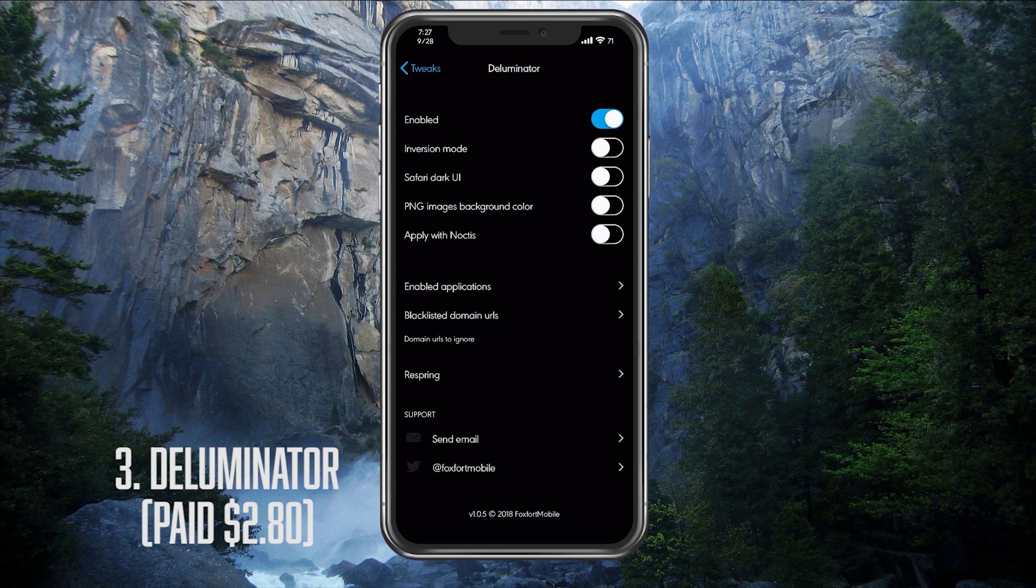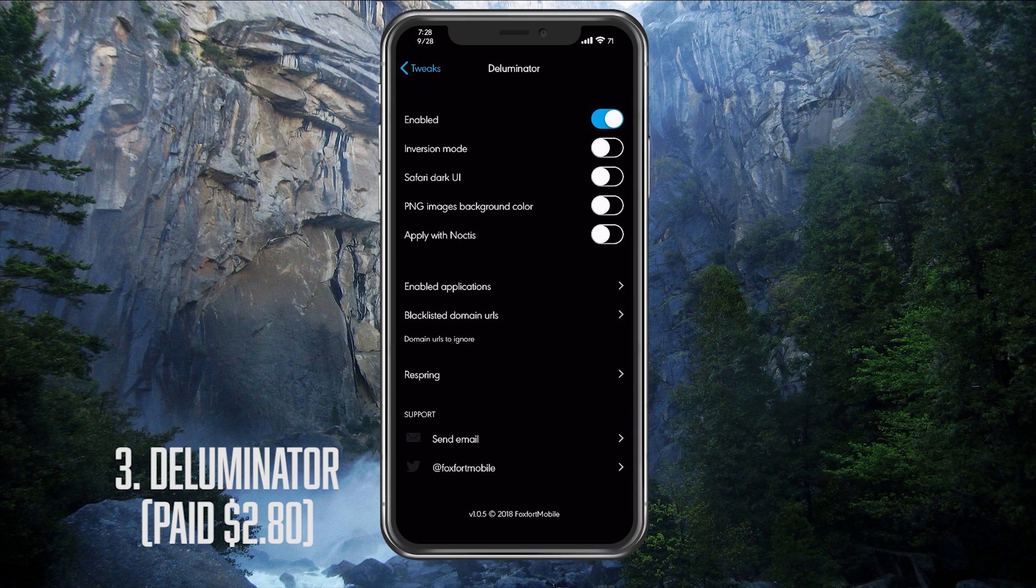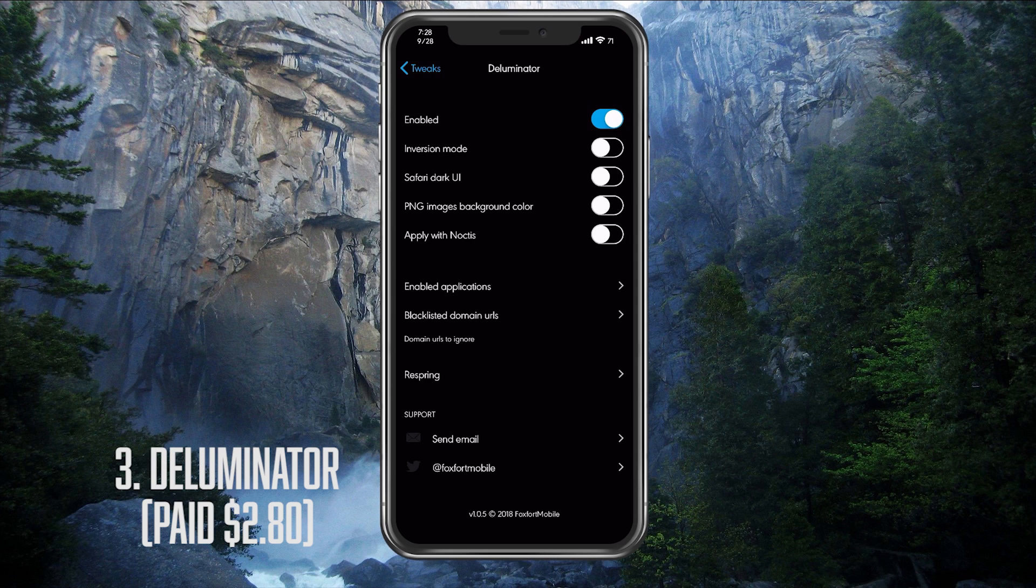The last two options are your blacklist domain URLs and your respring. Now, the blacklist domain URLs, you won't be going in much just to remove websites. But to add them, you're going to be using the double-tap gesture, which also shows the rest of the features this tweak has. So let me show you that right now.